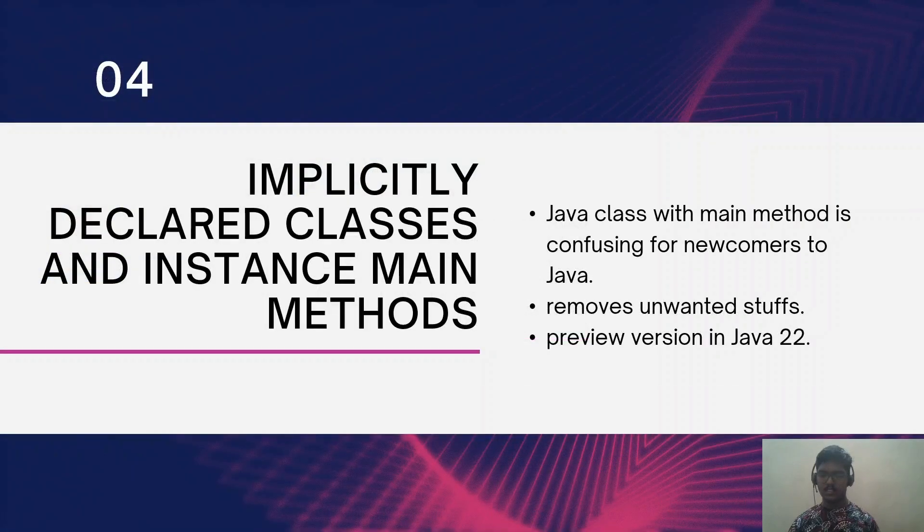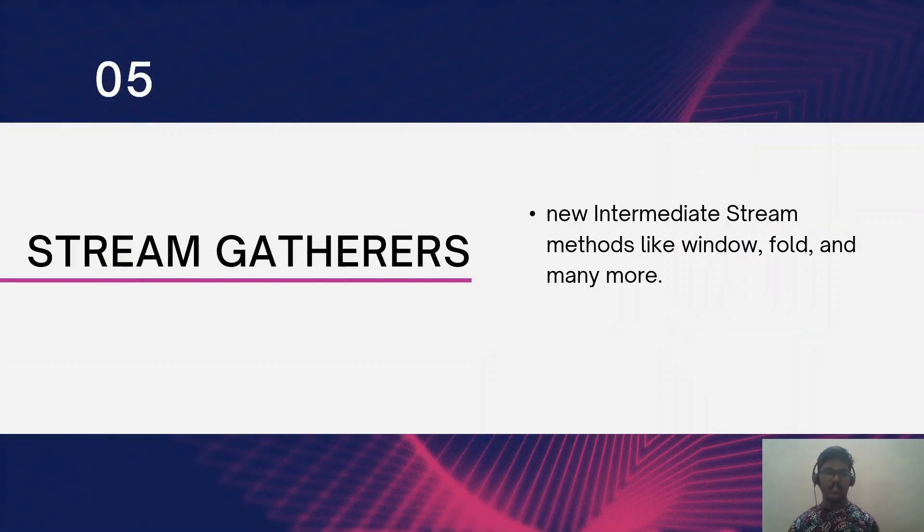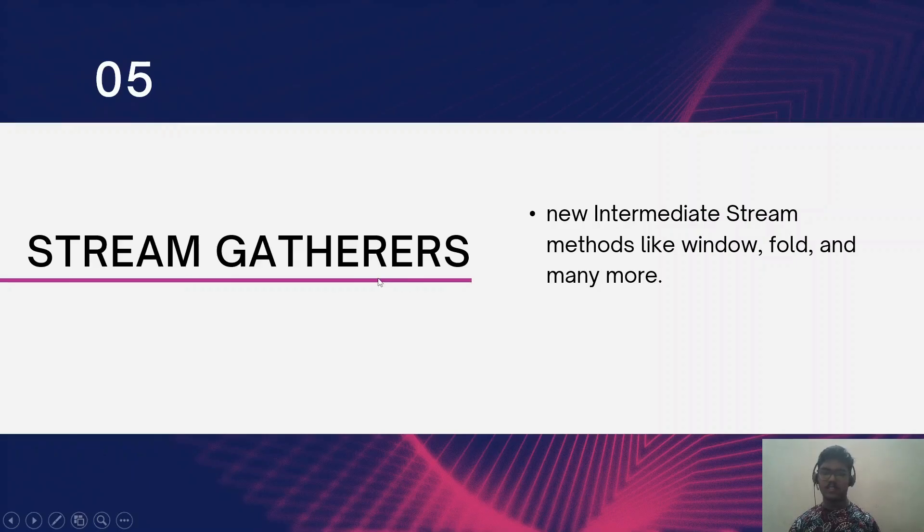So for the newcomers to Java, there is no need to confuse with the class. You can straight away start with your main method first. Let's see the next feature.